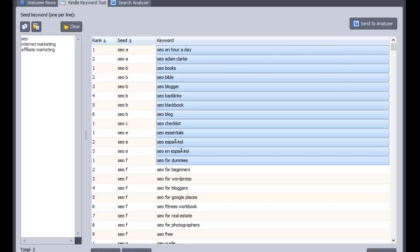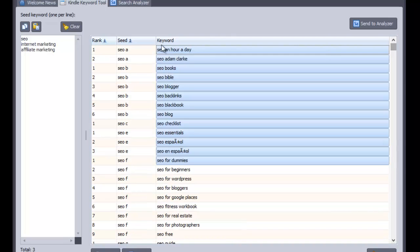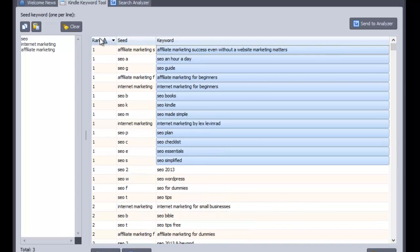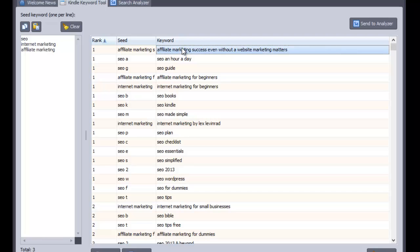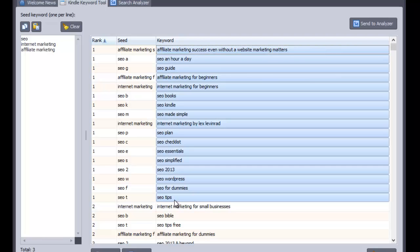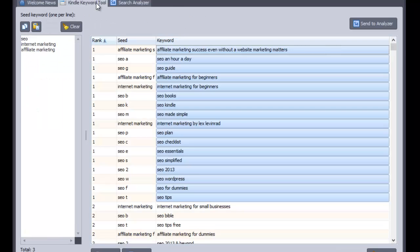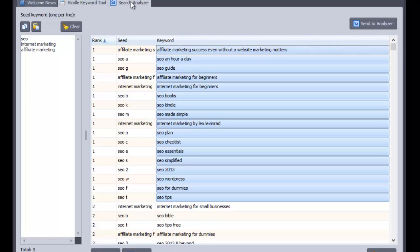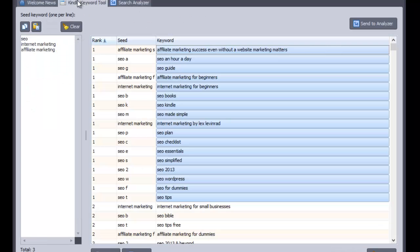Now it's come back with the keywords there. What I can do is I can actually rank them by this rank, remember that's the ones that appeared top in the list, the first one in the list, those are the ones that have the most searches. And I could then just select all of those if I wanted to and send them to the analyzer and I'll show you what that does in a second. But that will take a little bit too long.